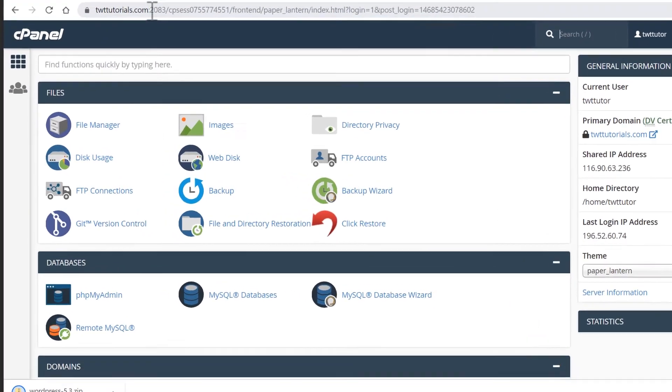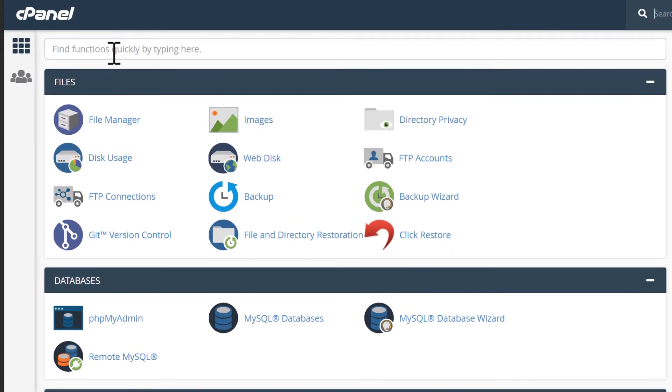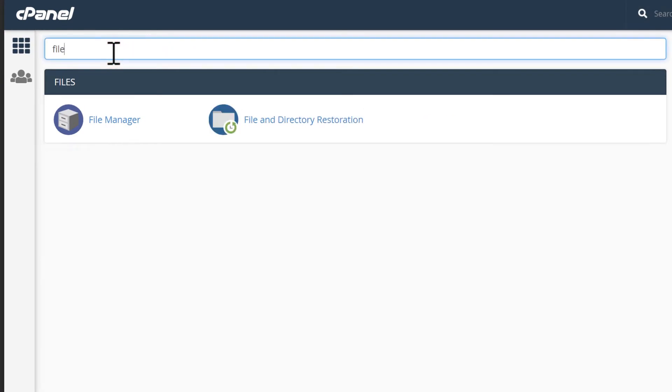In the quick search at the top, I will search for file manager. This will filter the list and I can just select file manager.